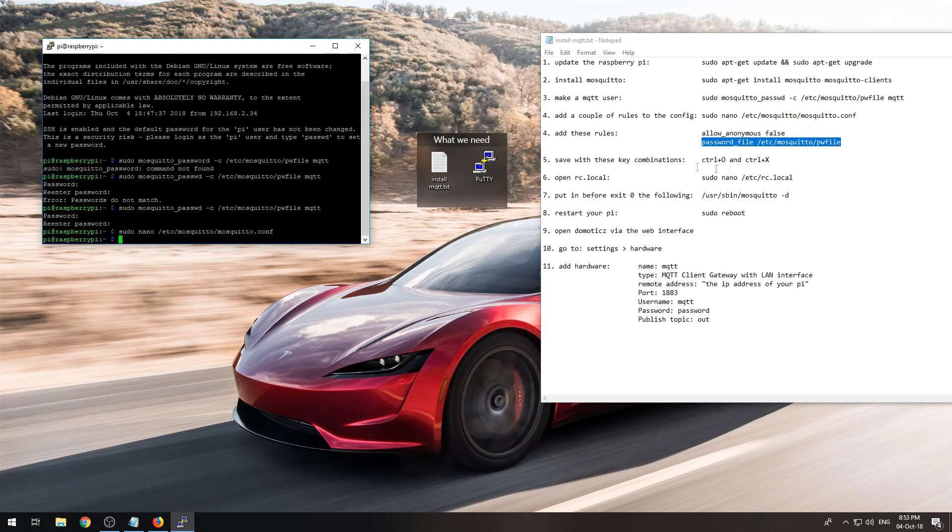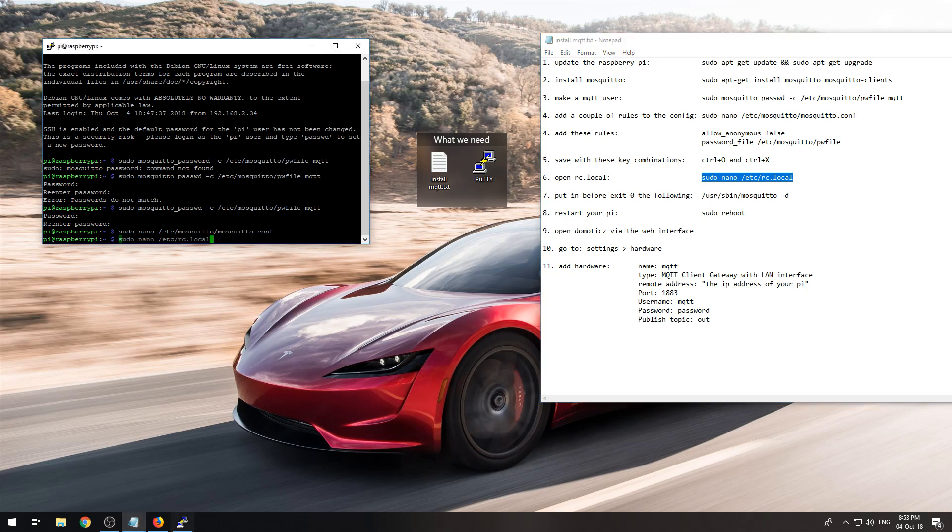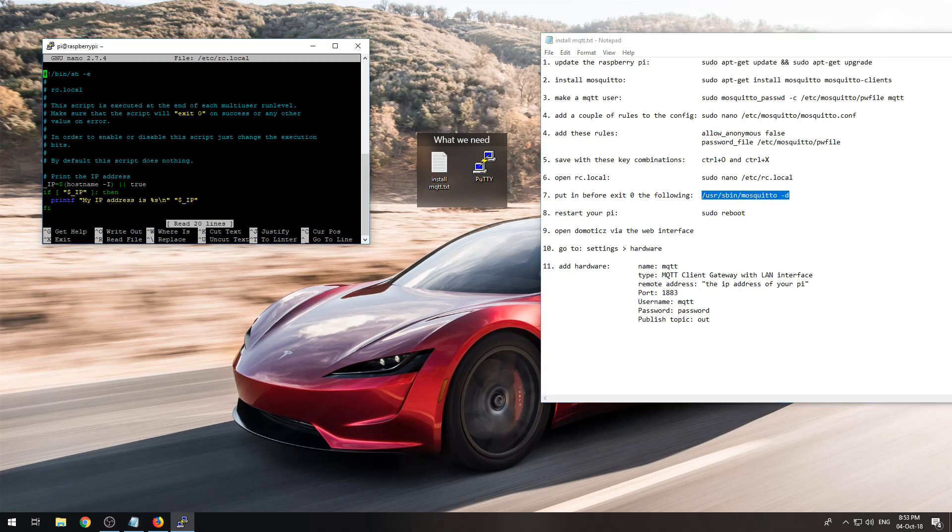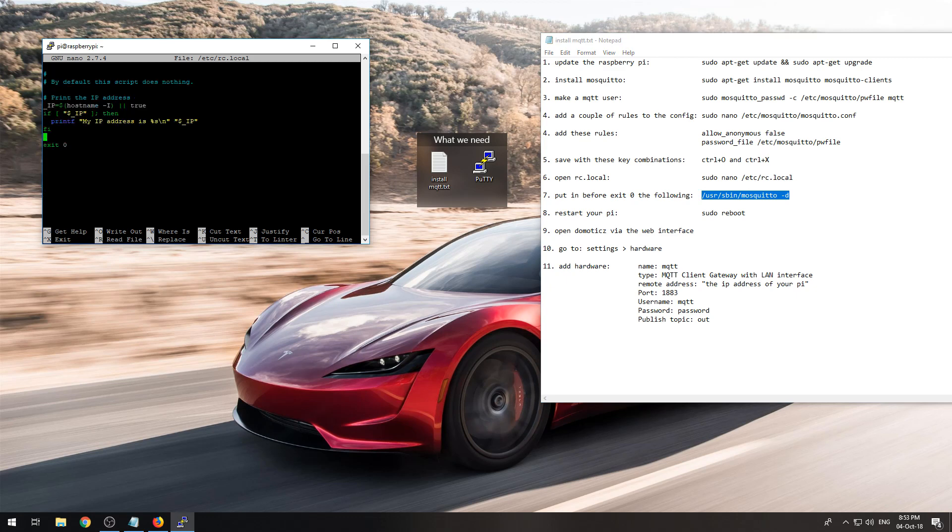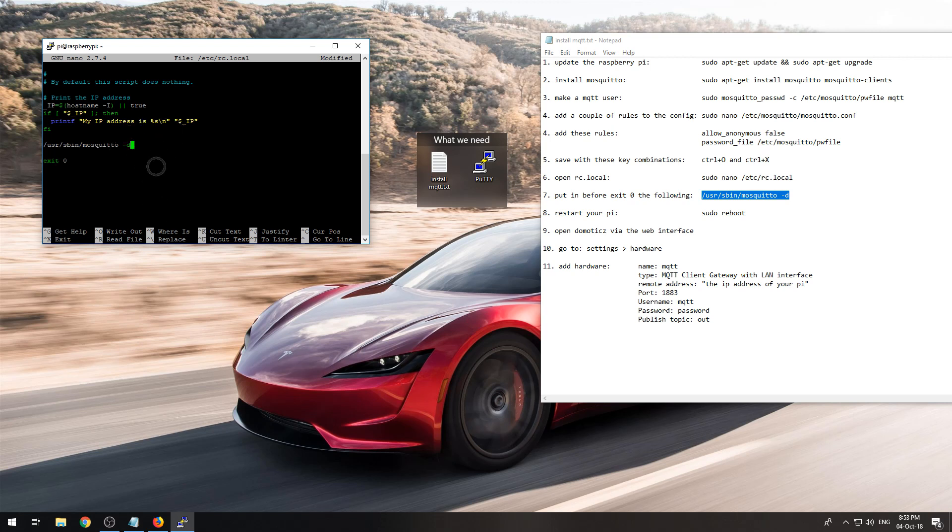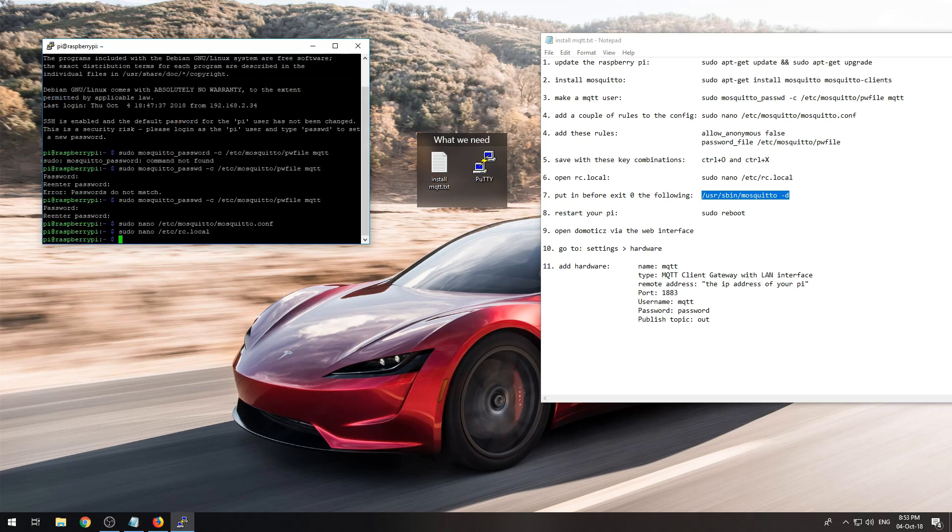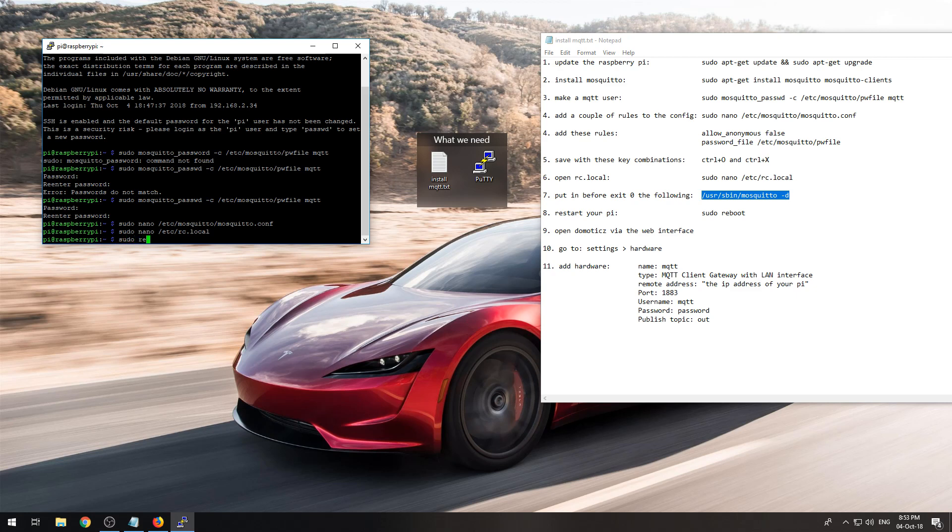Now we need to open our RC.local tab to automatically start our mosquito service. So right before the exit 0 type 2 times enter, paste in the command, CTRL X and save, and do a sudo reboot.